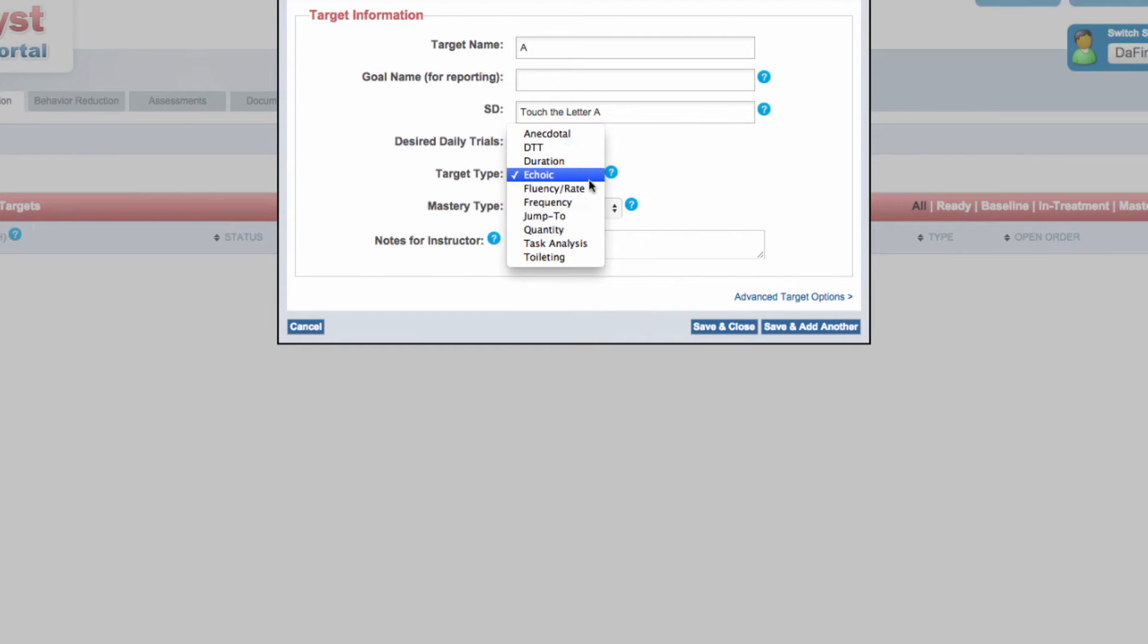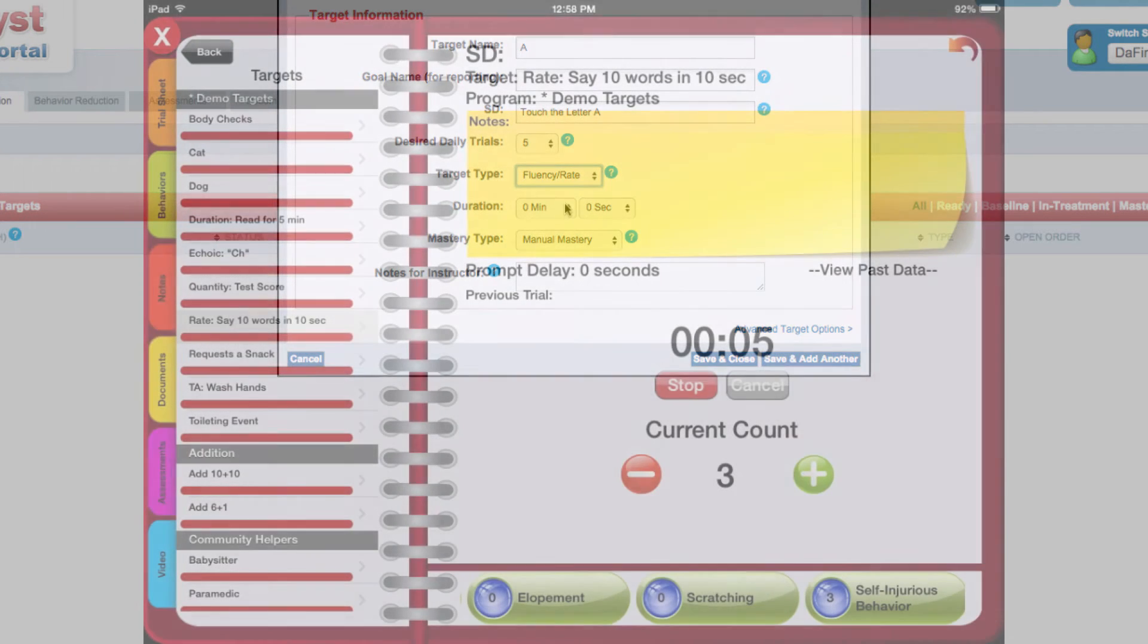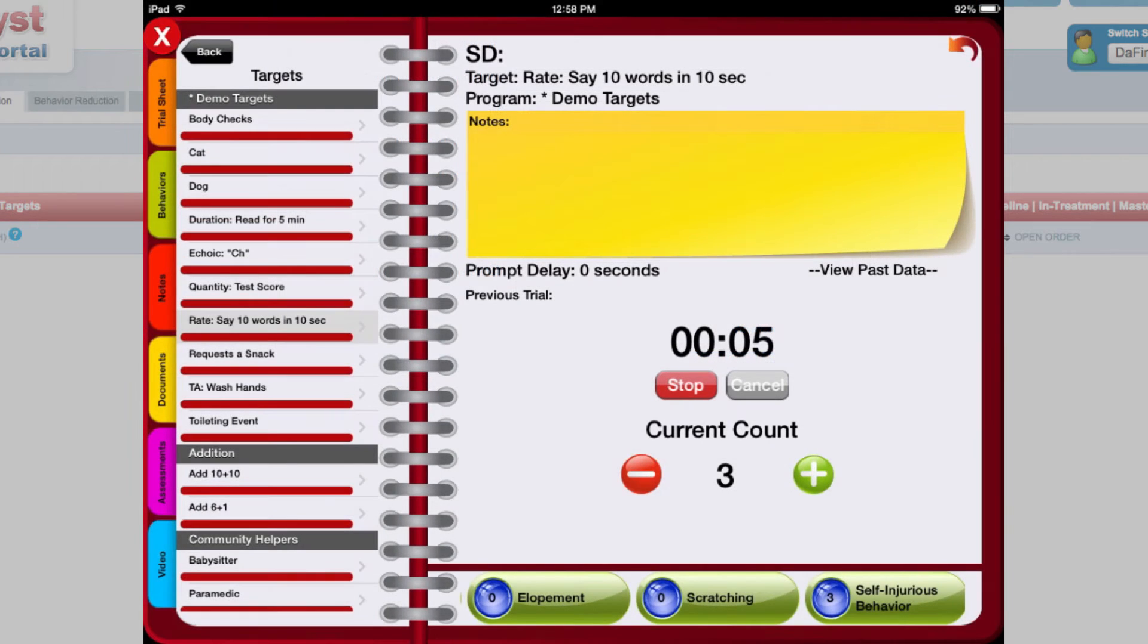Fluency or rate targets allow users the ability to gather data that can be graphed as a rate. When collecting this target type, you will be asked to provide an amount of time for which users should take data on the behavior.